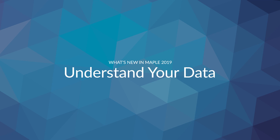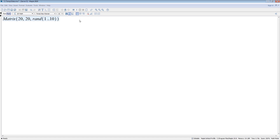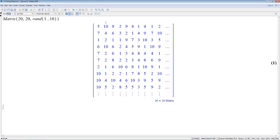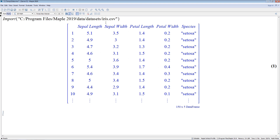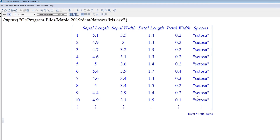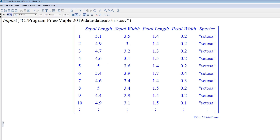From better previews of your raw data to new analysis tools, Maple 2019 helps you learn from your information. A small but very useful change is that you can now preview the first few rows and columns, especially useful for datasets that are too large to display on one screen. Other improvements include new aggregation techniques, the ability to remove trend from your data, and new visualizations.